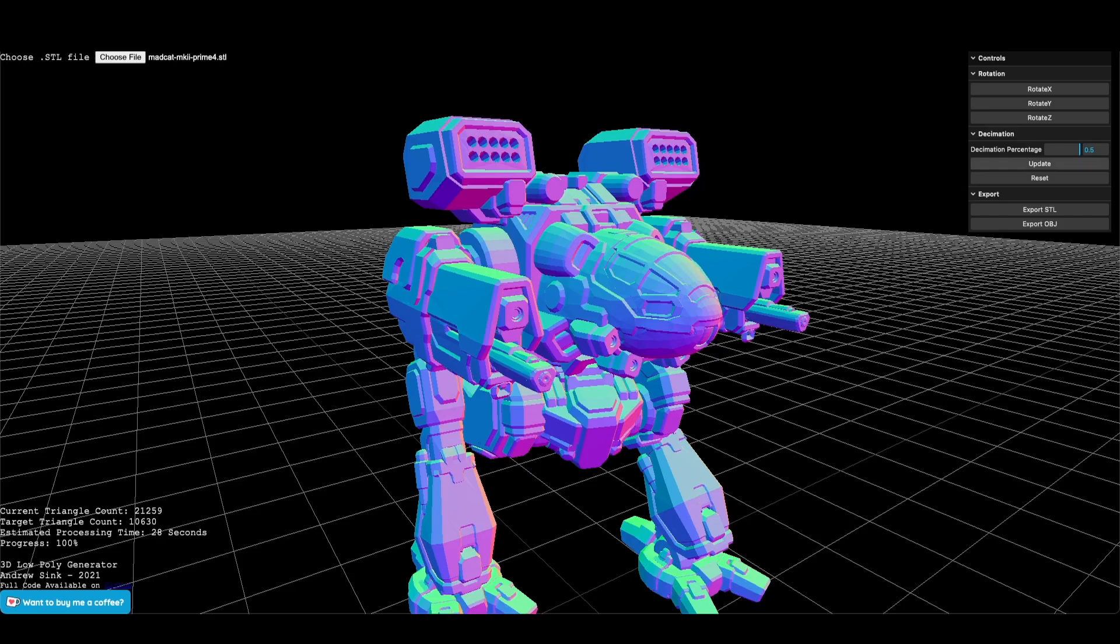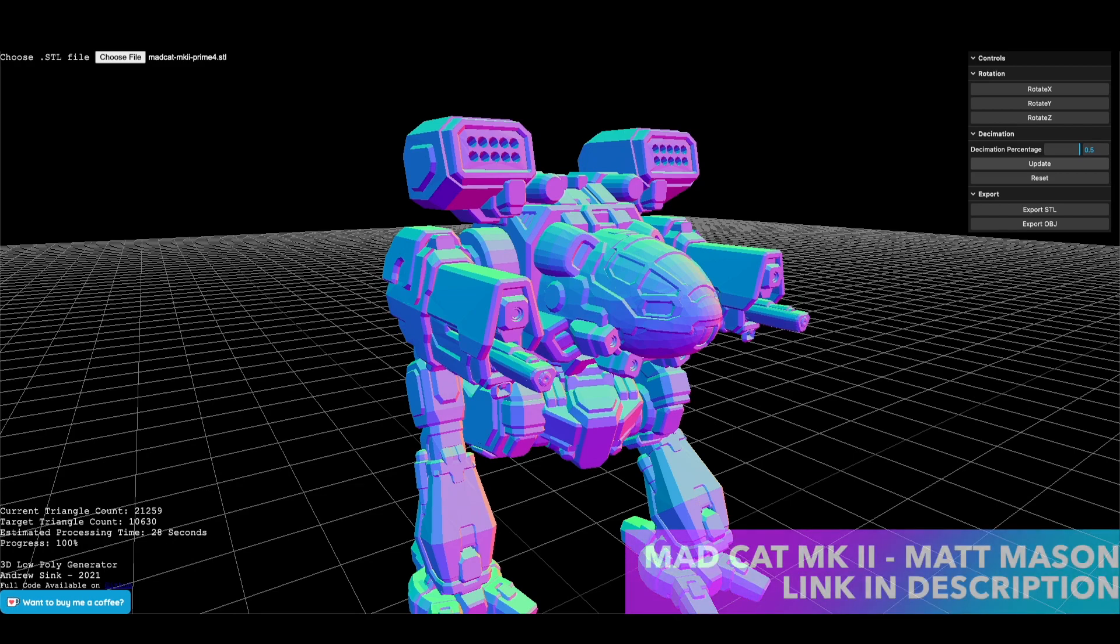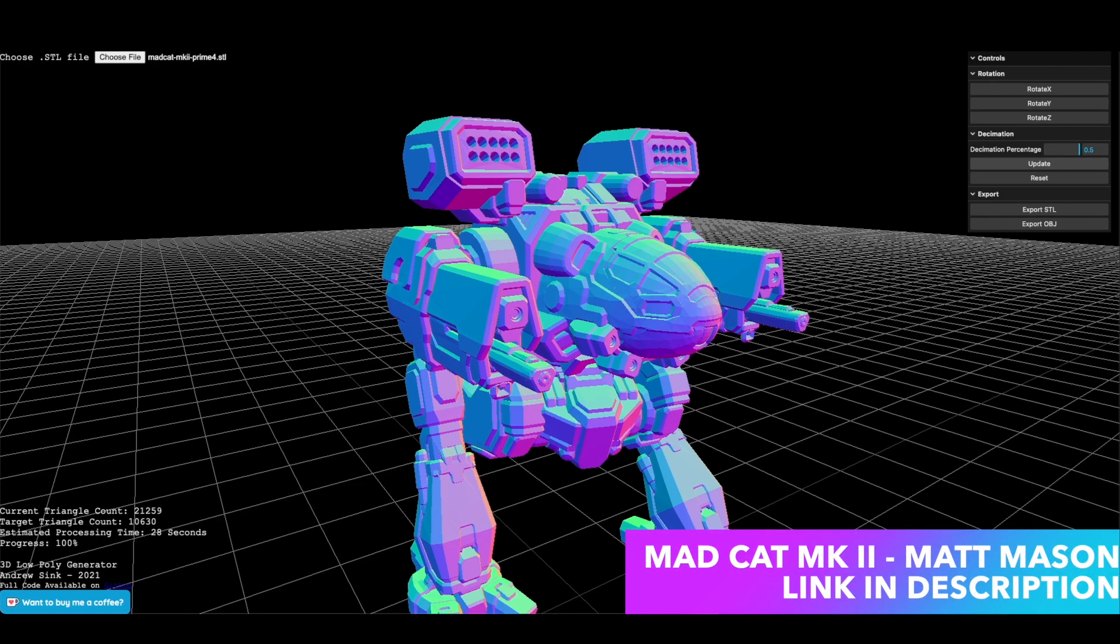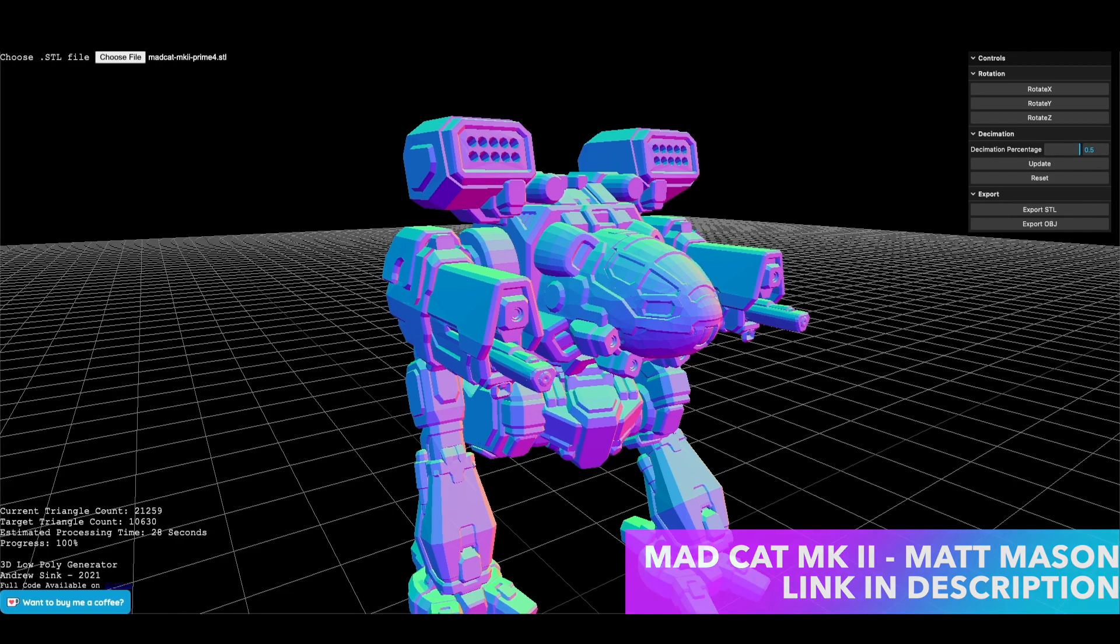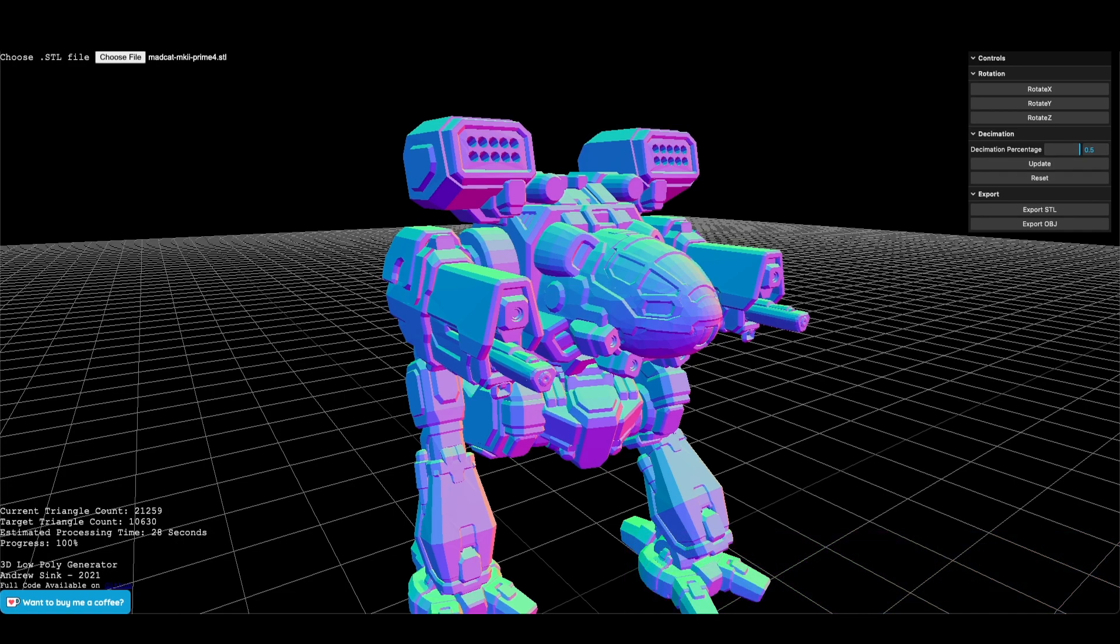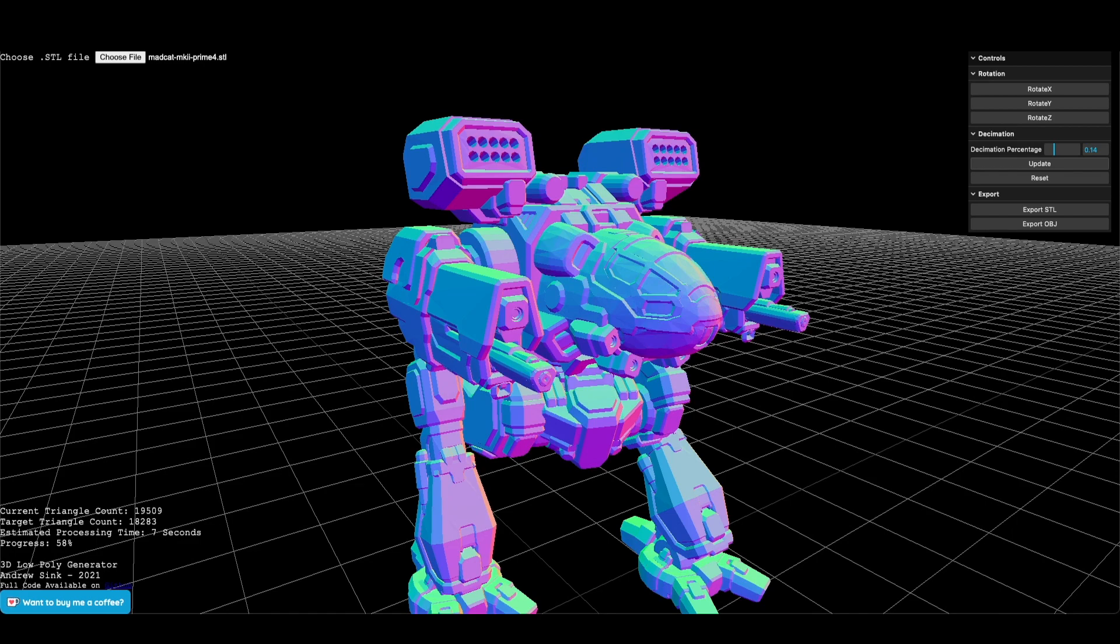Let's take a look at a real world example. This MechWarrior model is perfect because it has lots of fine features and intricate details that all need to resolve individually instead of being a monolithic shape. As I move the decimation percentage back and forth, we can see the estimated processing time change as well as the target triangle count.